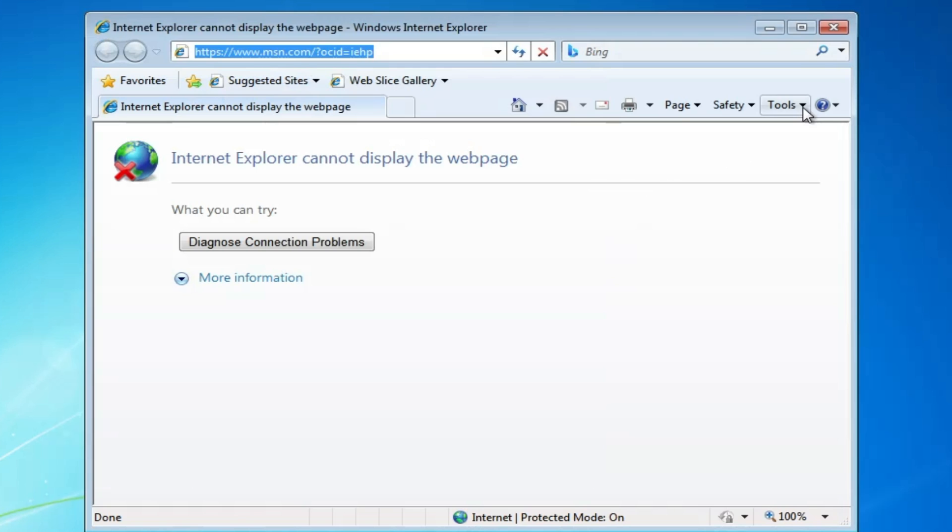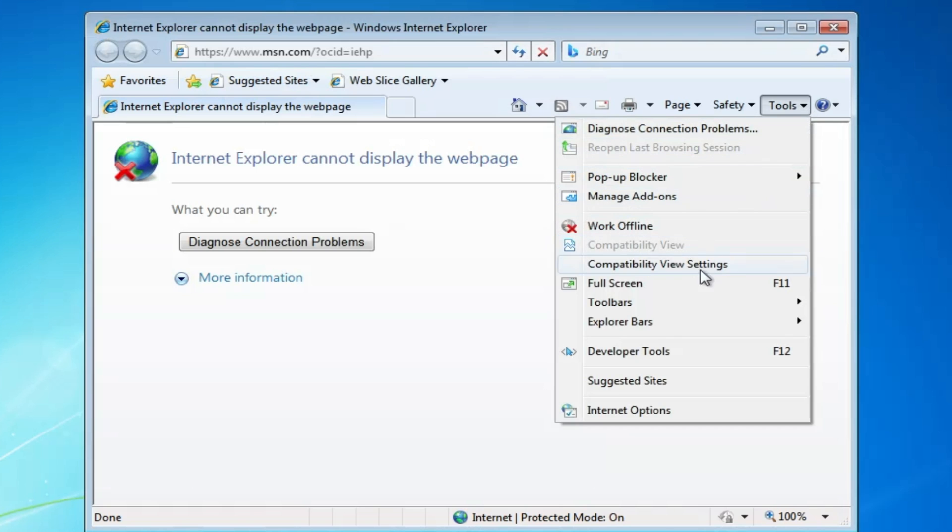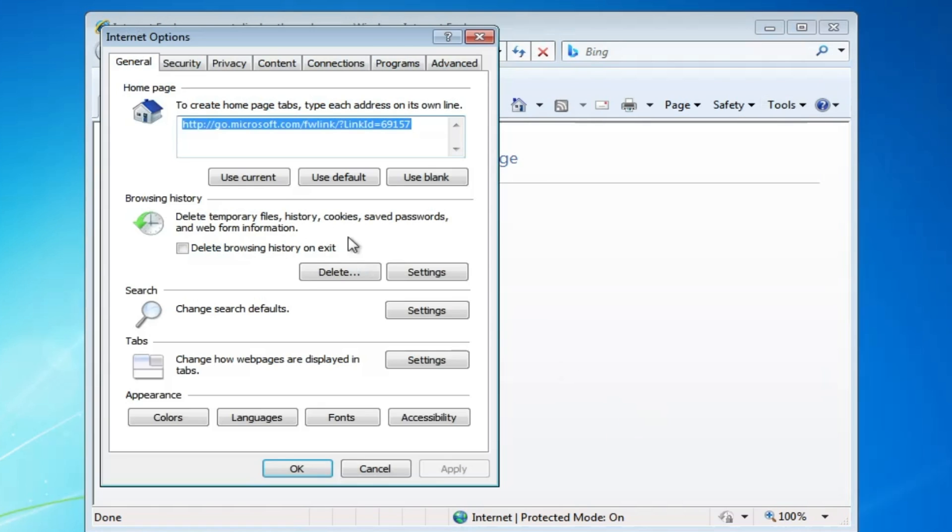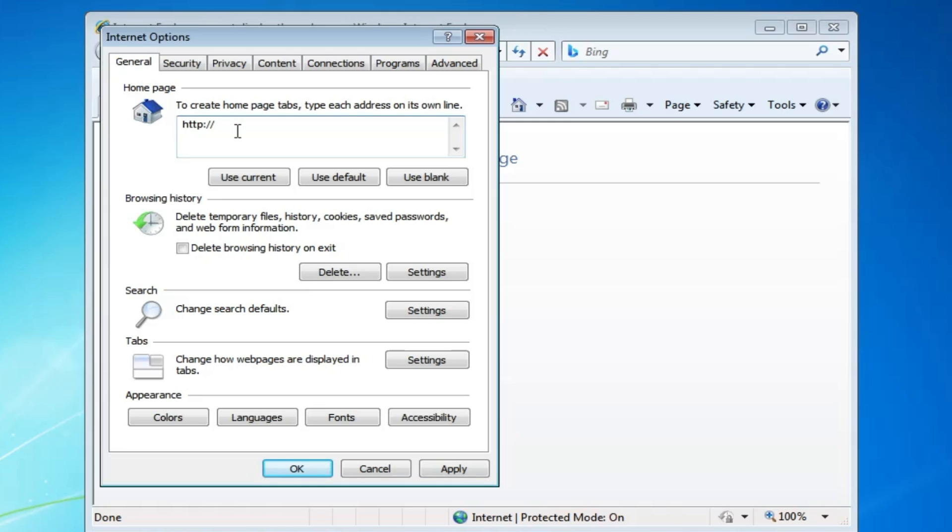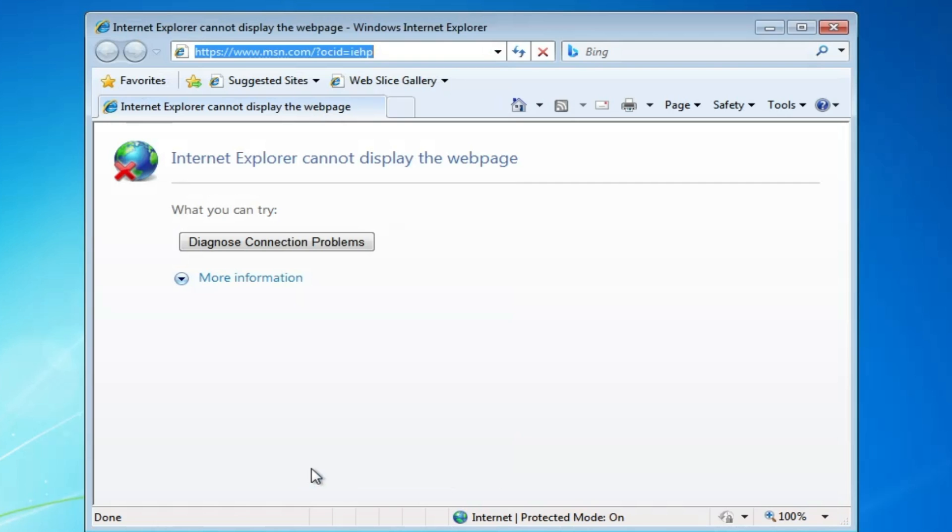Again, click on "Tools," then "Internet Options." In the home page, replace everything. After http:// type www.google.com. Click "apply," then click OK.